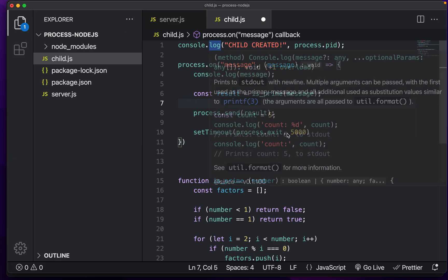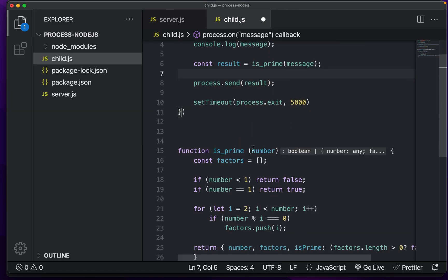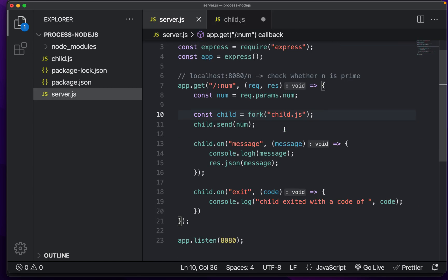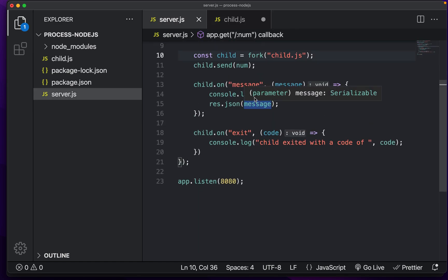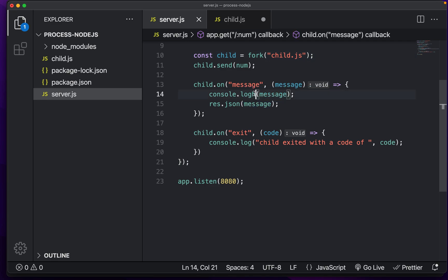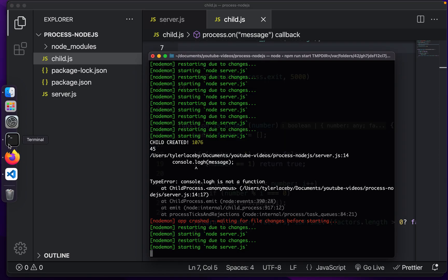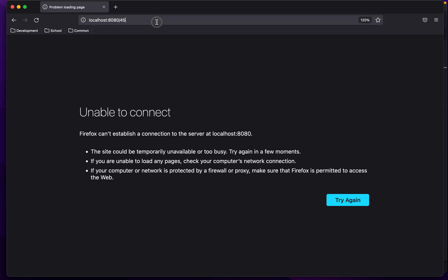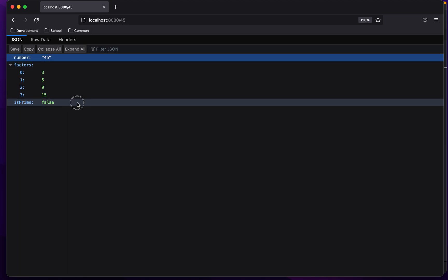So console dot log is not a function. Of course, I have to spell everything correctly. Let's go in here. There we go. Okay, this should be good. Yes, it is.